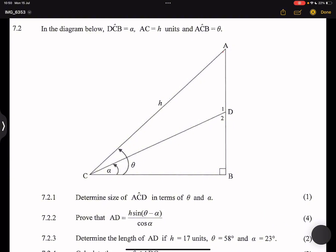We are given that in the diagram below, DCB is equal to alpha, and AC is h units. ACB is equal to theta. They say to you: determine the size of angle ACD in terms of alpha and theta.